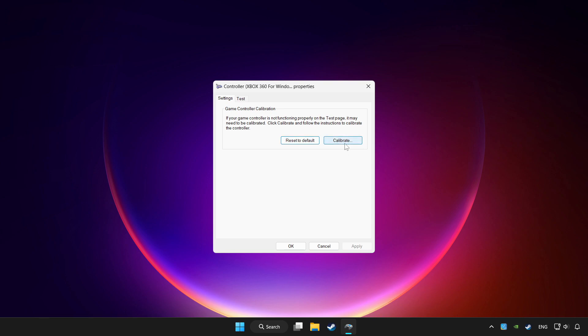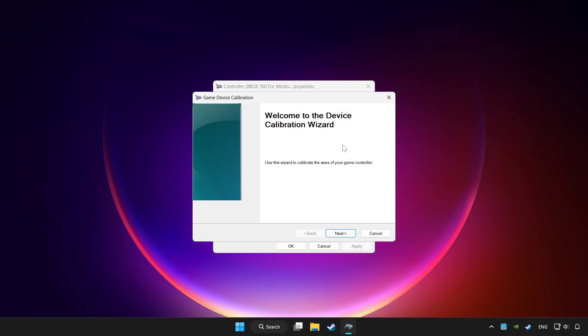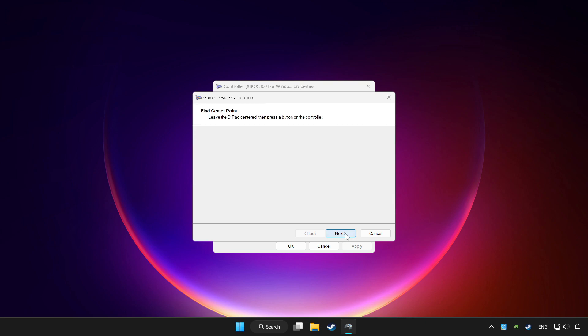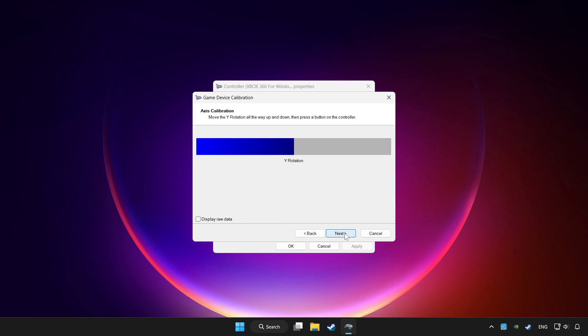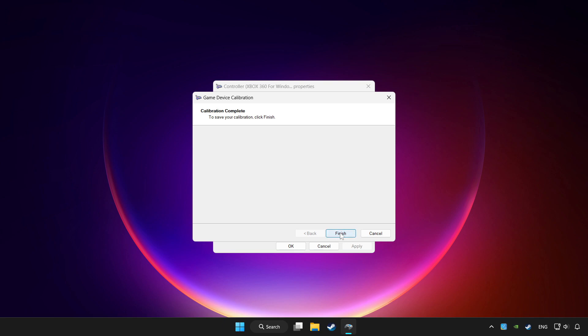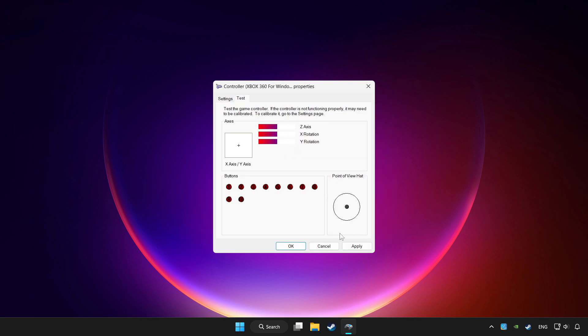Click calibrate. Complete the calibration. Apply and click OK.